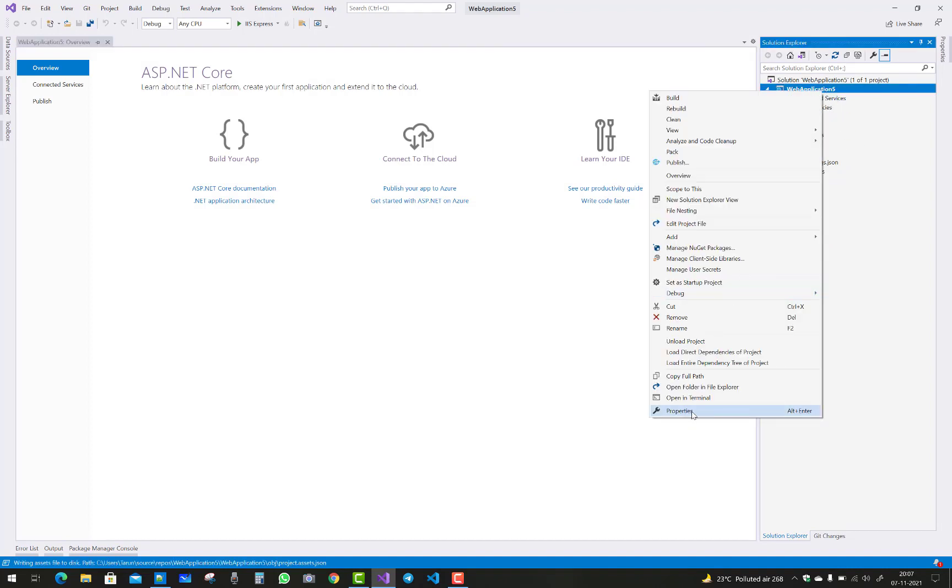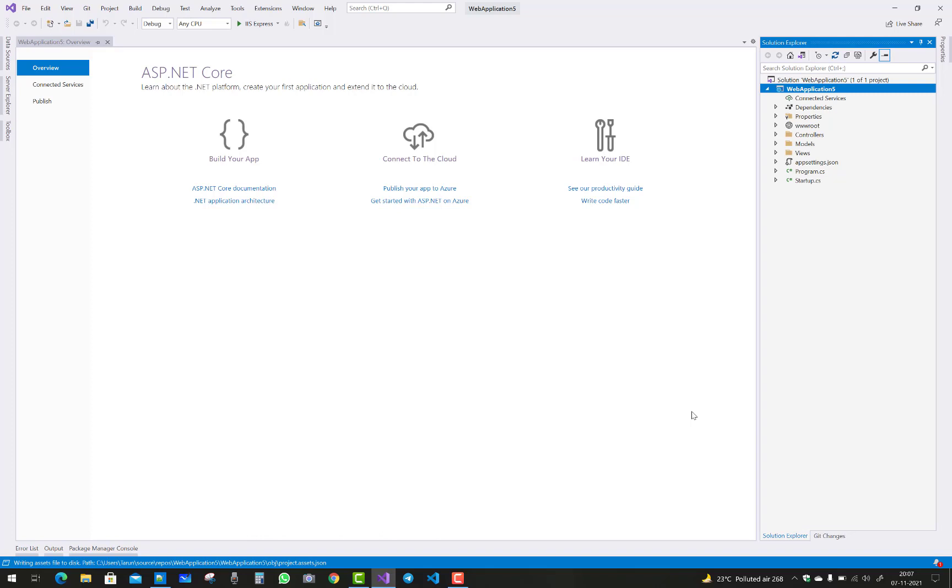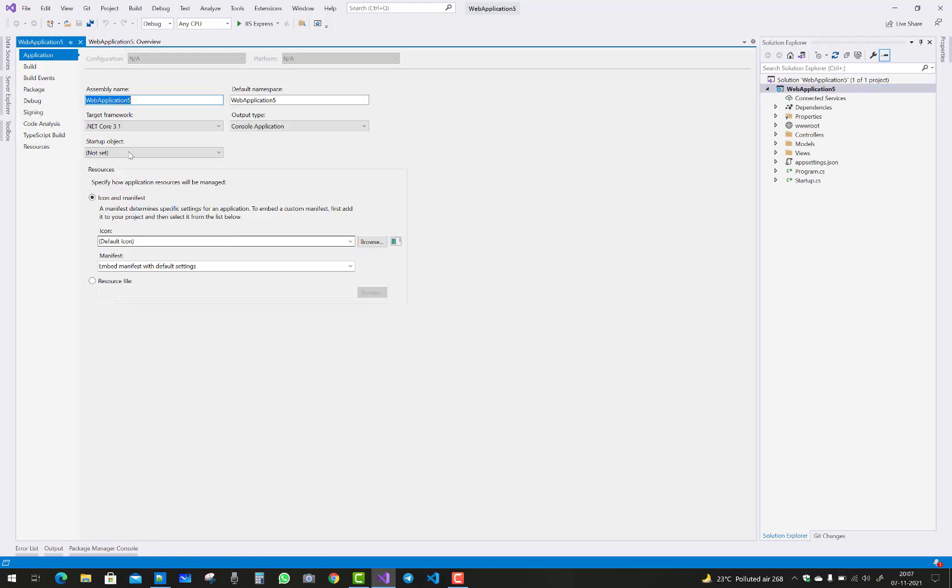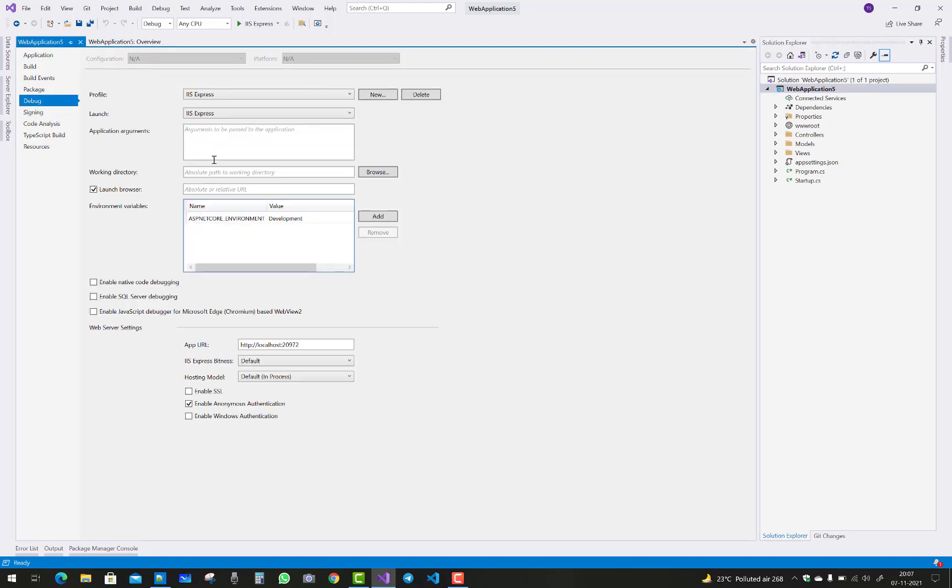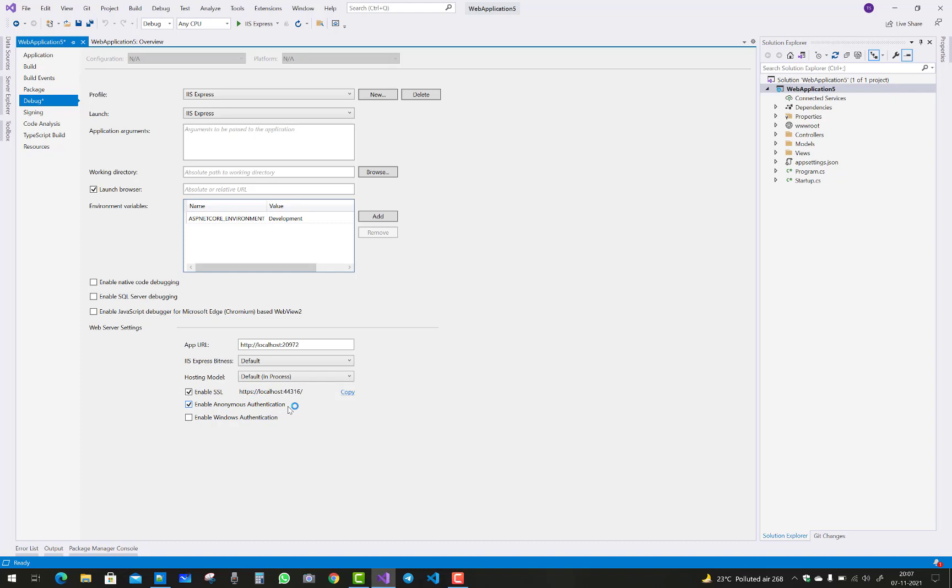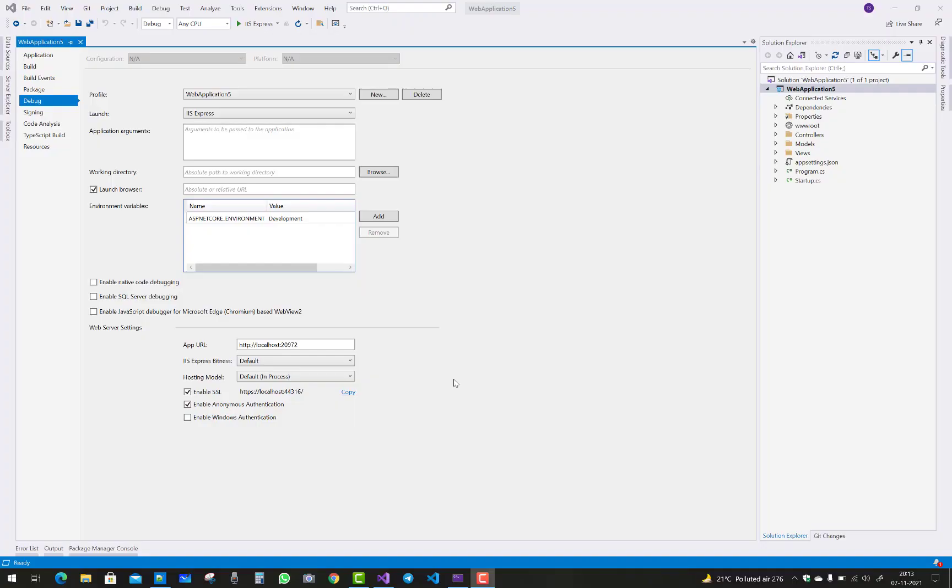After enable SSL option is there, that is with port number and domain name will be displayed. After enable SSL there is an option. Just save this and you will run your project in Express service, that is the launch IIS Express.